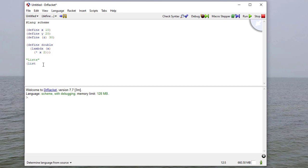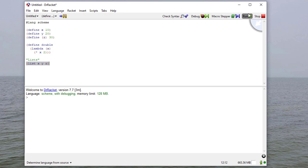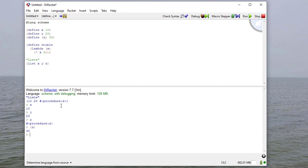So to make a list, I say list, and then I give it what I want in the list. So if I run this, you can see I get 10, 20, and procedure, which if you remember x is 10, y is 20, and z is a procedure. And if we put it in parentheses, it evaluates to 30.